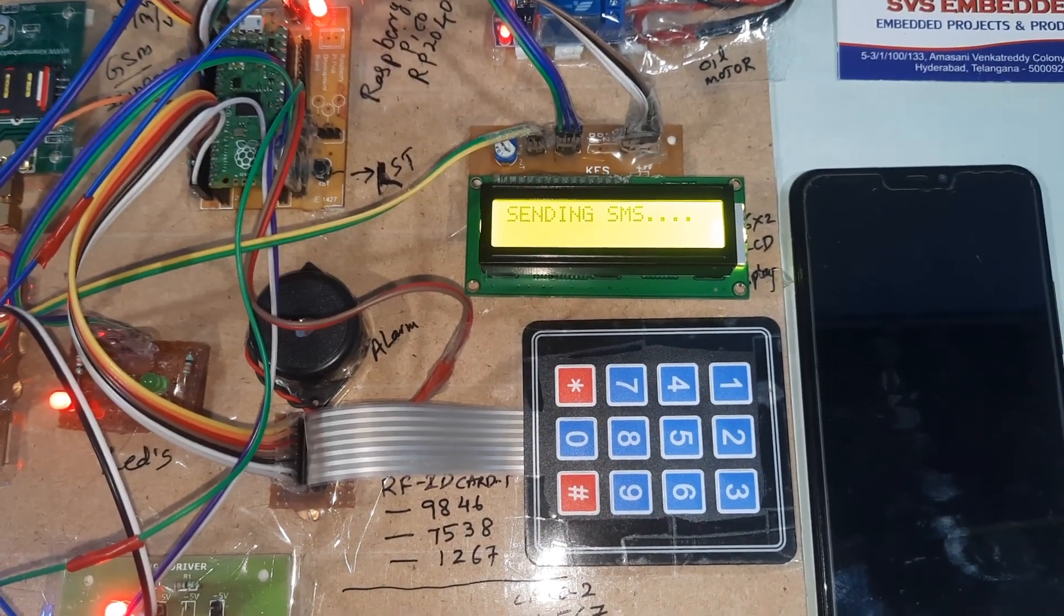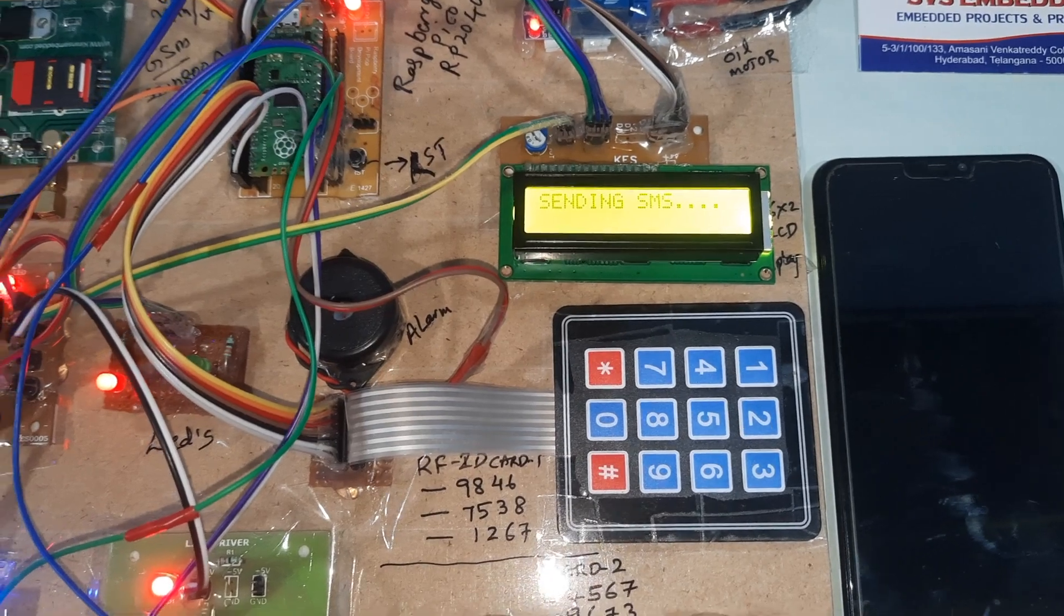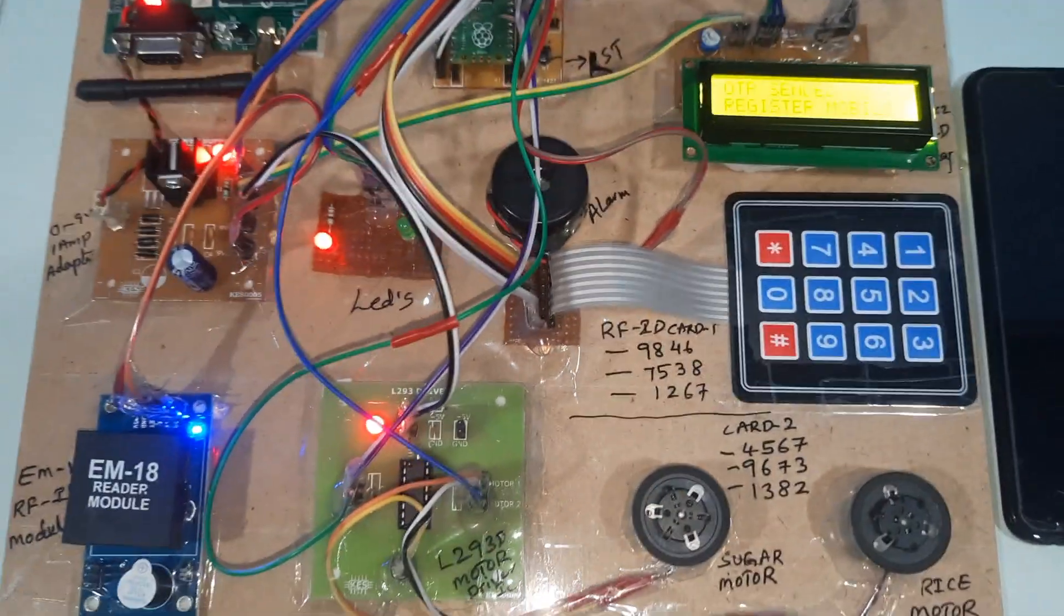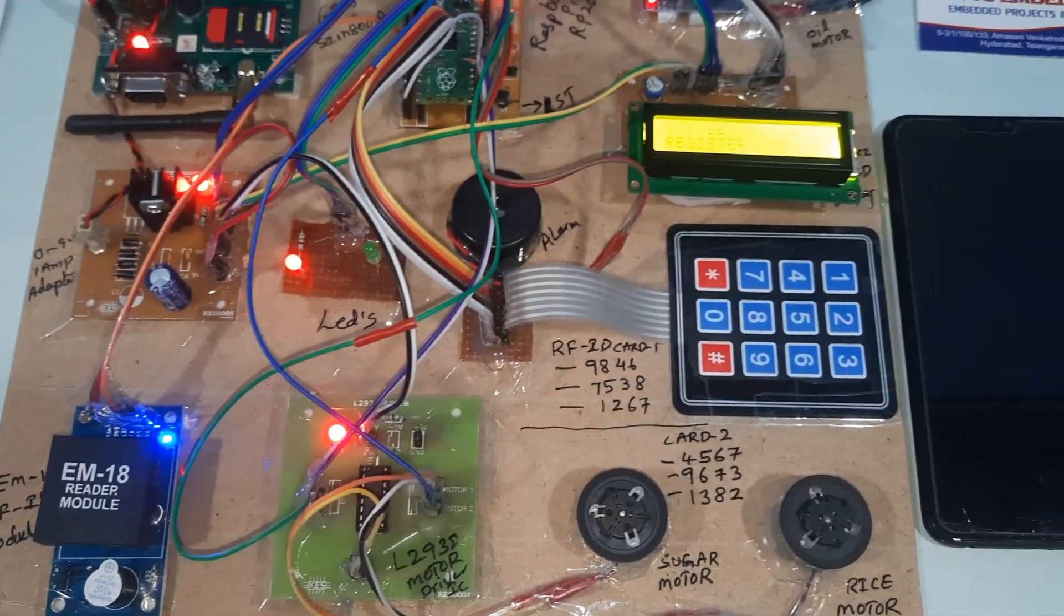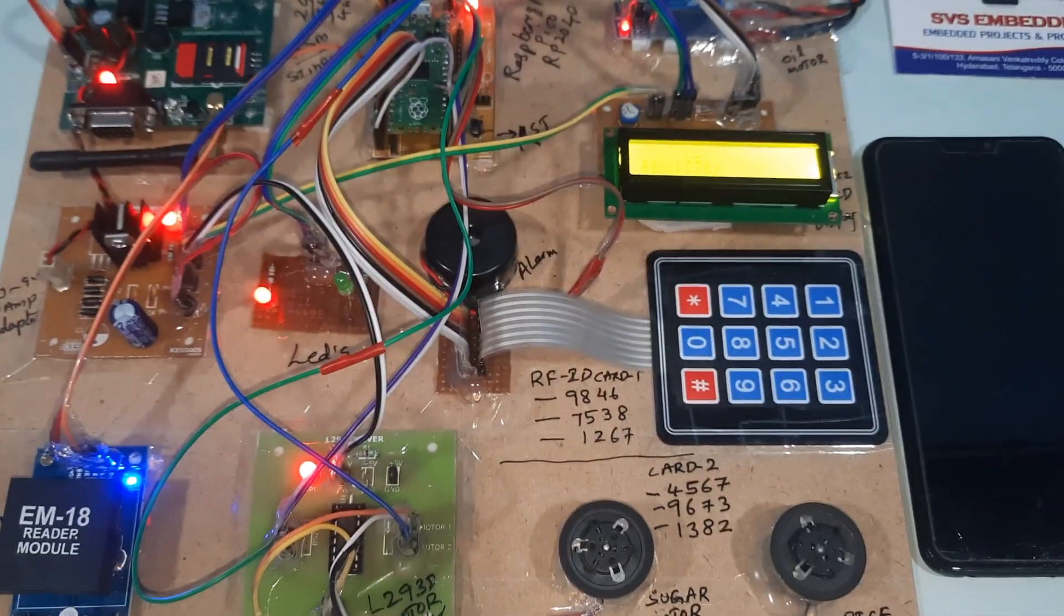Let's try RFID card one. Card one detected. OTP is sending. Sending SMS alert. OTP sent to registered mobile number.